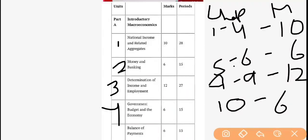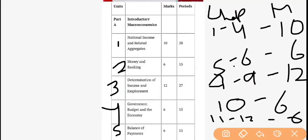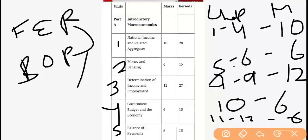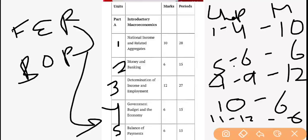After this, we have the fifth unit — Balance of Payment. According to chapters, it is Chapters 11 and 12, and it is also a 6-mark unit. Inside this, one is foreign exchange rate and the other is BOP. This fifth unit is made up of two chapters — foreign exchange rate and BOP — and it is a 6-mark unit. It is quite easy and marks come easily; in fact, the whole thing is easy and full marks can be scored.